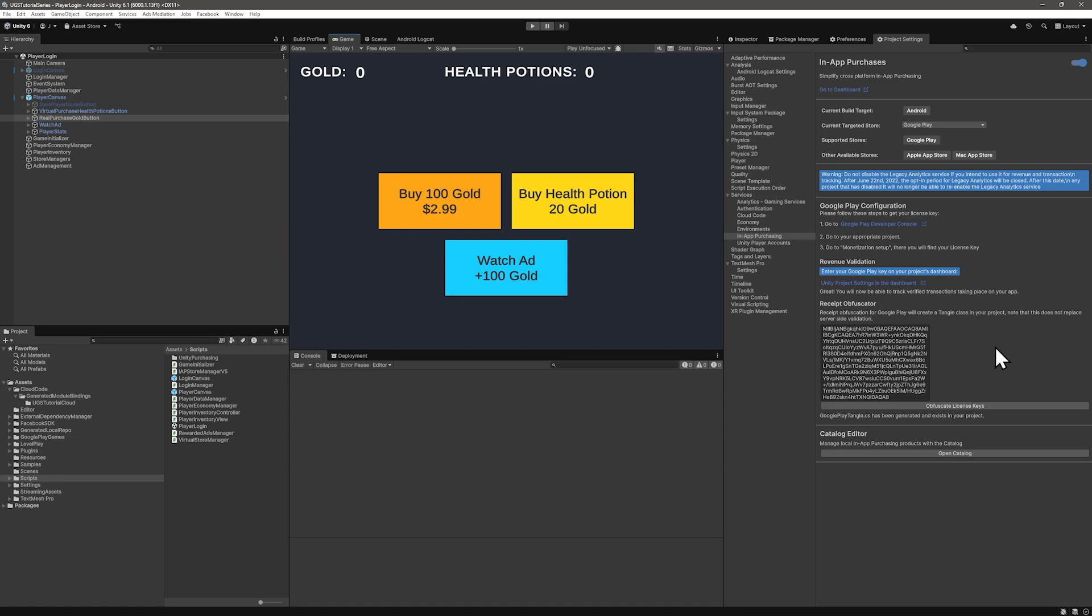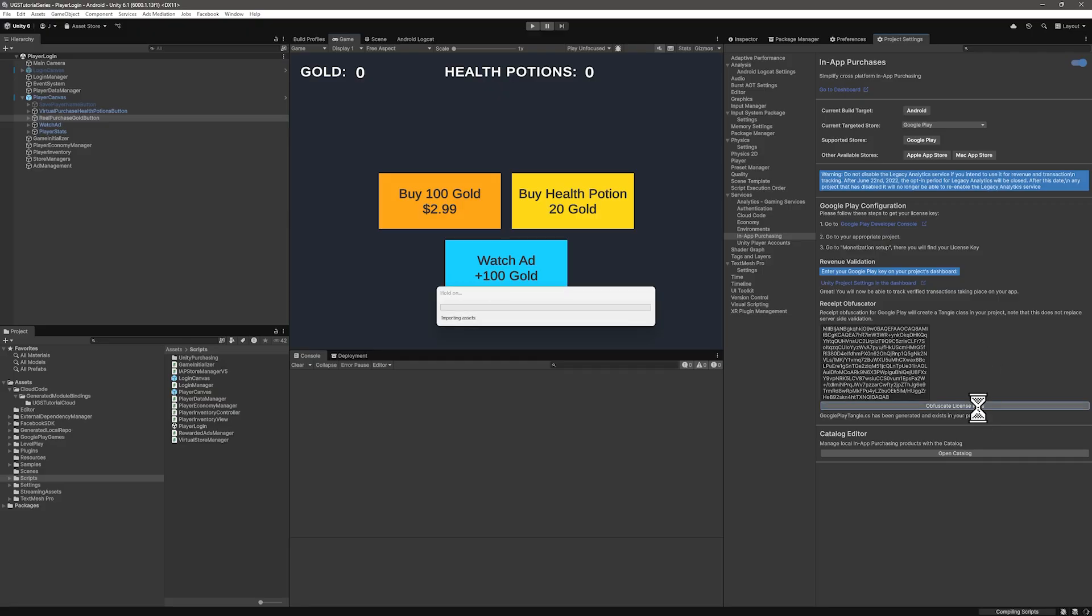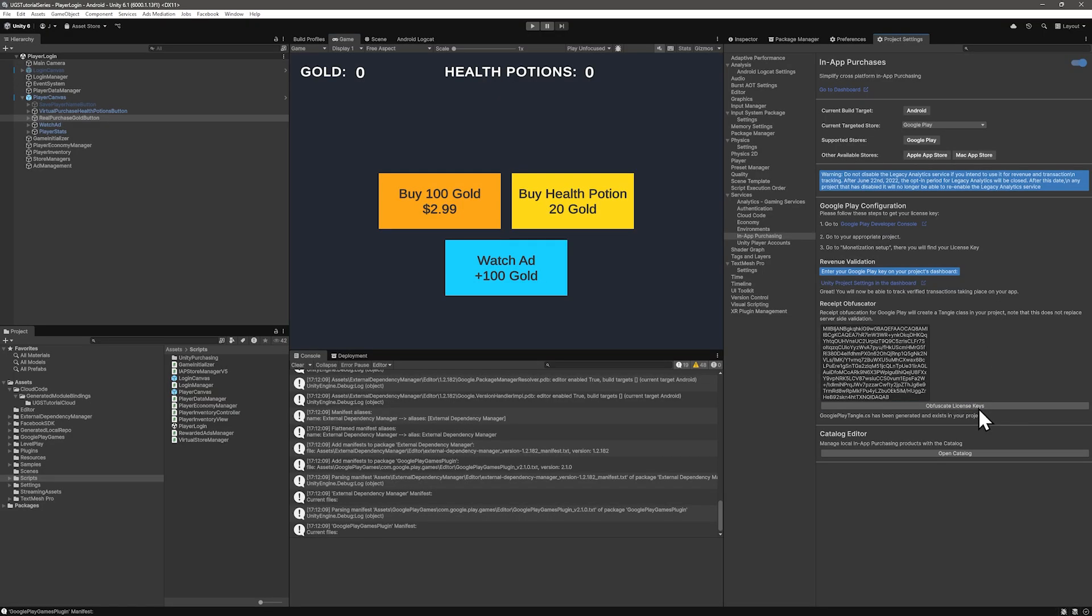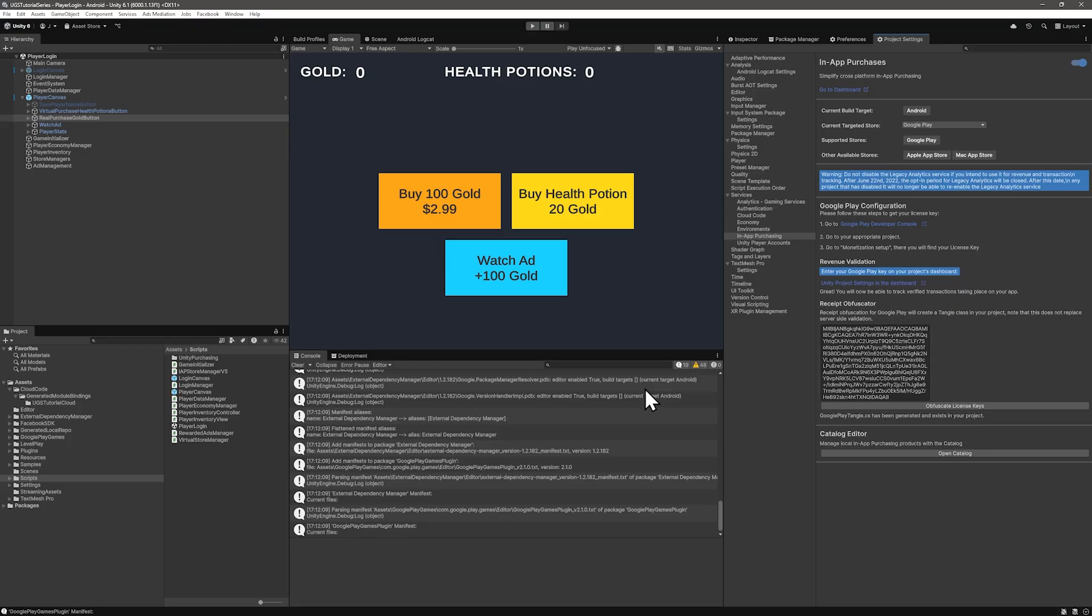For Android, click obfuscate license keys. And once that's done, it'll say Google Play Tangle has been generated and exists in your project. And Tangle here refers to scrambling or tangling up store validation keys to make them harder for attackers to find and extract.